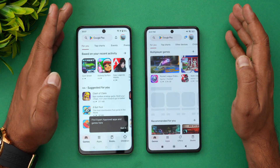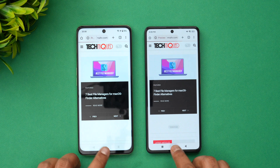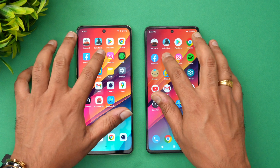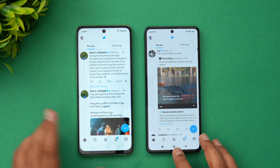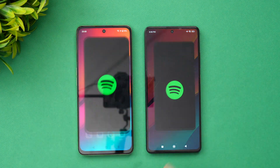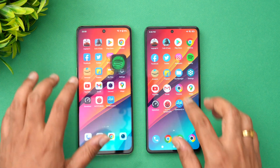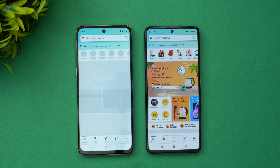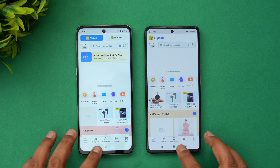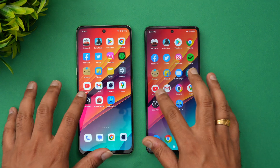Next is the Play Store — OnePlus was slightly faster here. Chrome browser — Poco is faster. Facebook — Poco is faster. Twitter — OnePlus is faster. Instagram — Poco is faster. Spotify — OnePlus is faster. Amazon — Poco is faster. Flipkart — Poco is faster again.